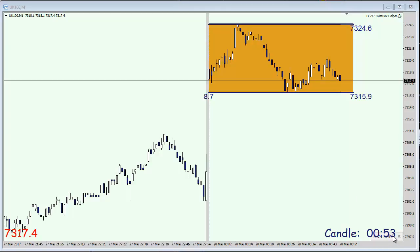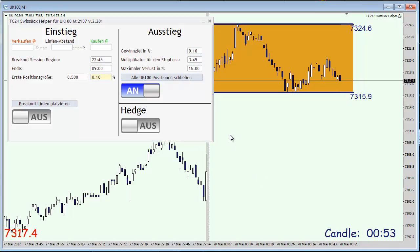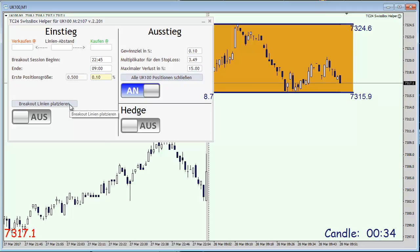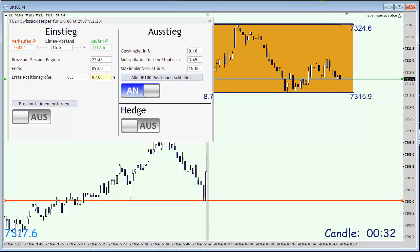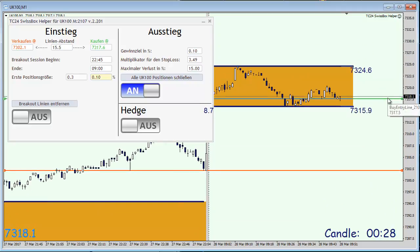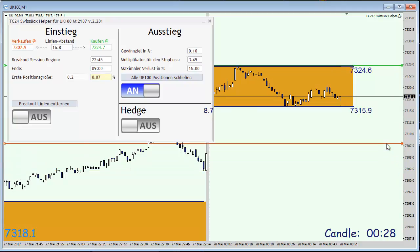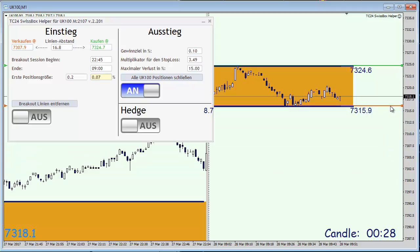Let me bring up the SwissBox helper, which is our semi-automatic tool for the order management. I'm going to click on this button and we are placing the green pending buy line on the top of that box, and the red one is a sell pending order on the very bottom of that box. In total we are now working with a range between the lines of slightly less than nine points.